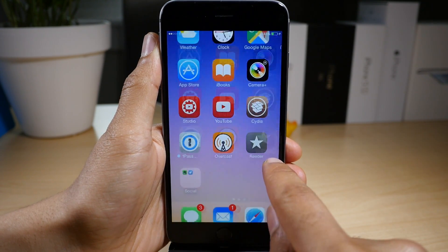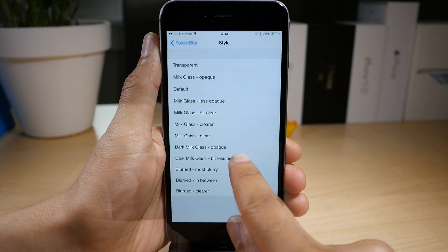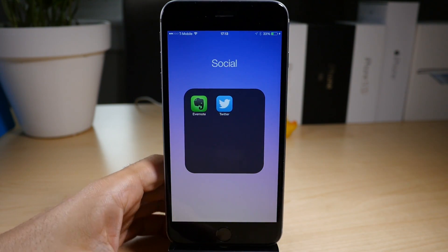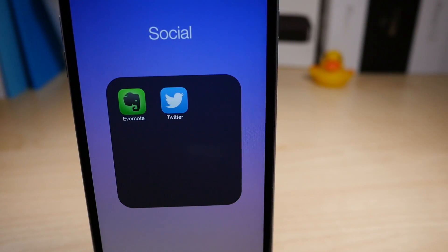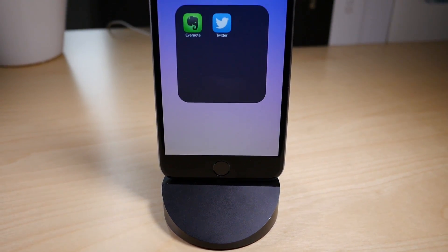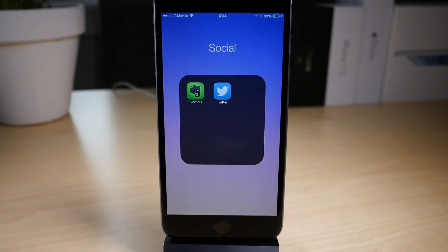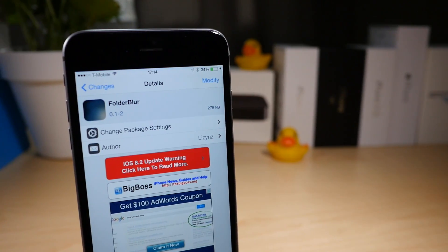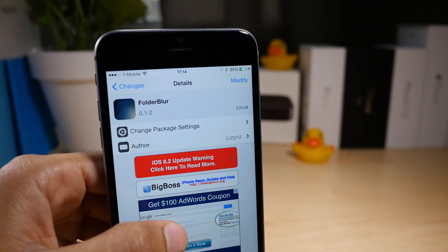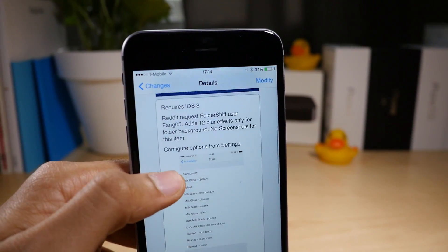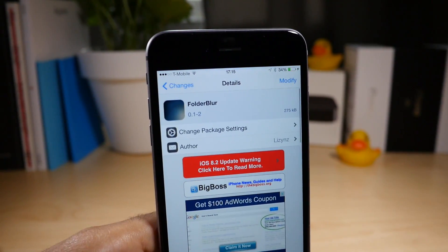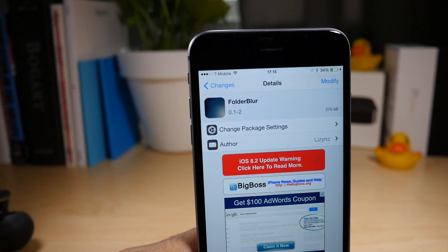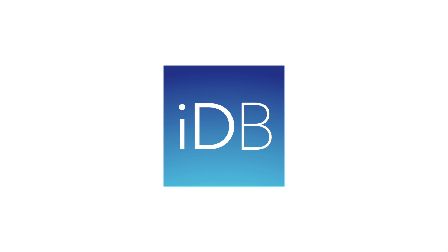That is Folder Blur. It is a jailbreak tweak that brings all sorts of little background blurs to your folders in iOS 8. What do you guys think about Folder Blur? Would you be willing to try it? Sound off down below in the comments section. You can head over to Cydia and download it right now, free of charge. It's available for iOS 8 and features 12 different effects or styles to choose from. Let me know what you think in the comments. This is Jeff with IDB.